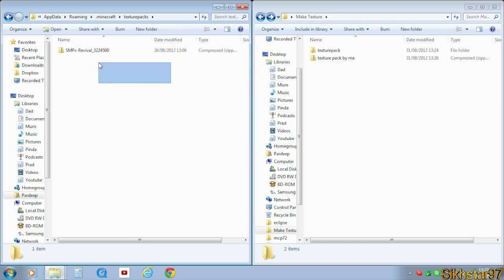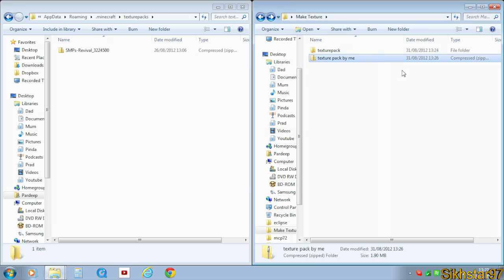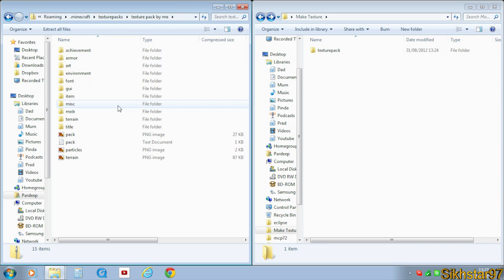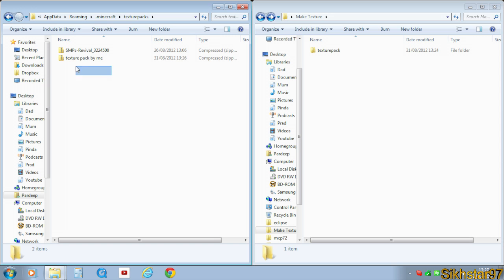And you might have existing ones. So I have smp's revival. And then just drag that zip folder into there. So if you double click this, it will have all our files in. So that's our texture pack installed into Minecraft.